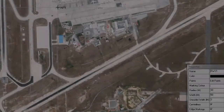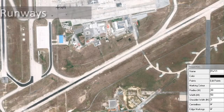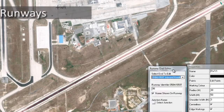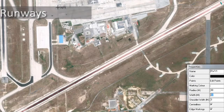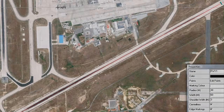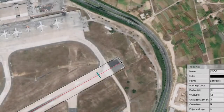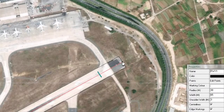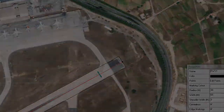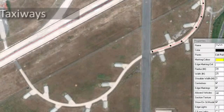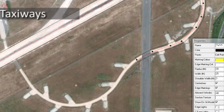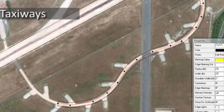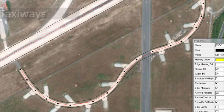Runways can be quickly and easily mapped, then accurately positioned and sized with the easy-to-use interface. Even the most complex taxiways can be easily positioned and accurately mapped in a matter of moments.